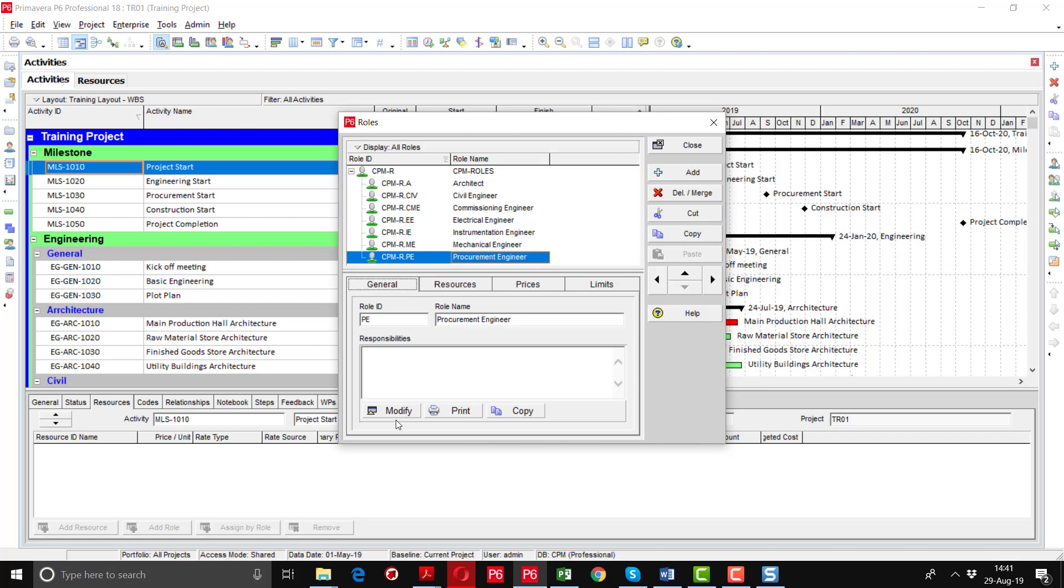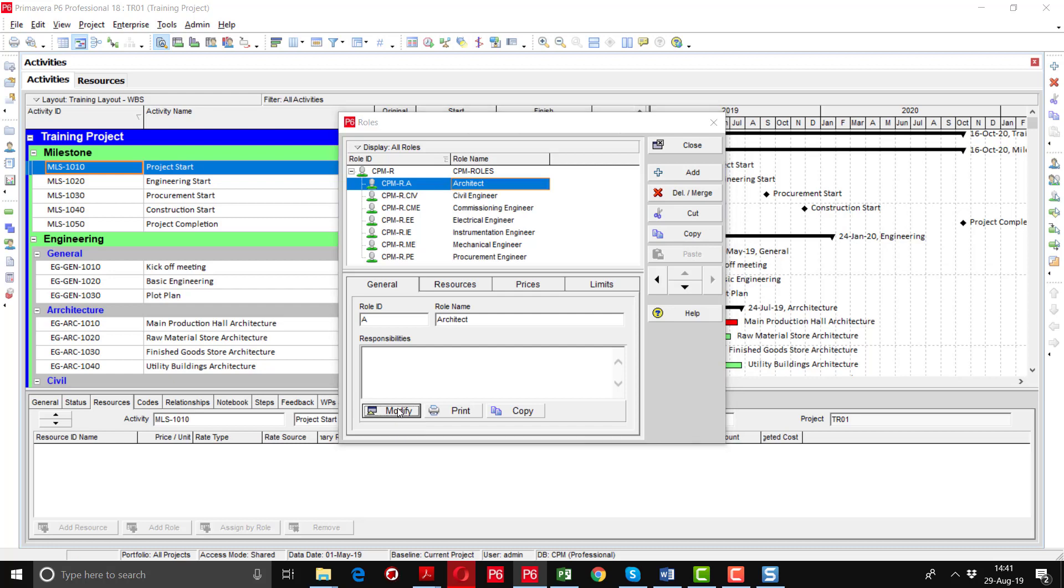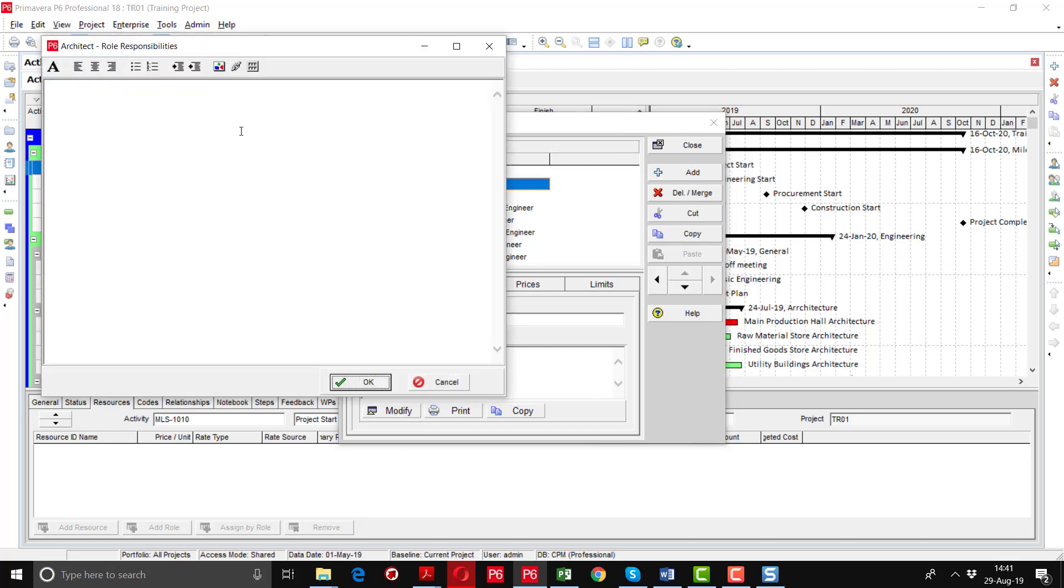And here you can define different responsibilities. So for architect for example I am going to write some roles. I will go to the modify option and here I will write create, prepare the shop drawings, to render different sketches.